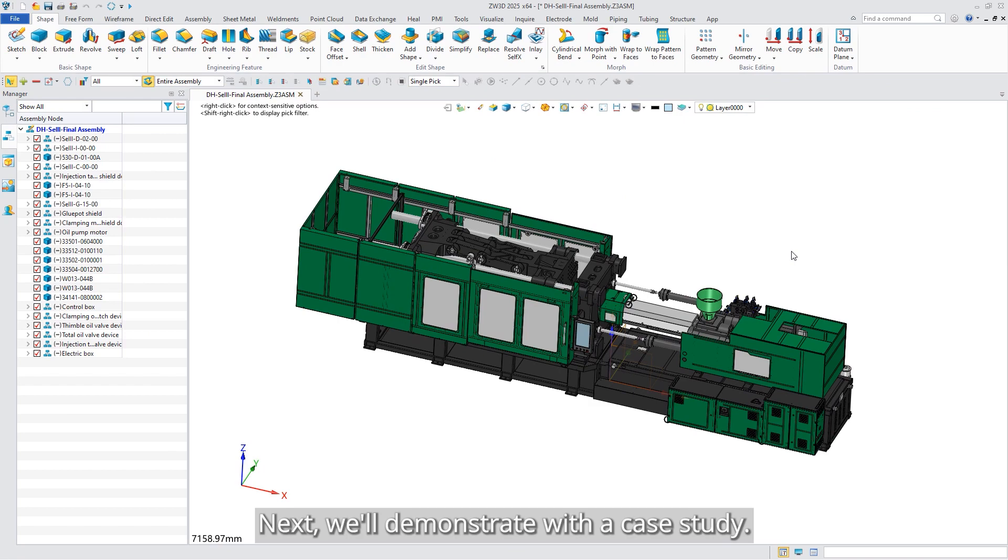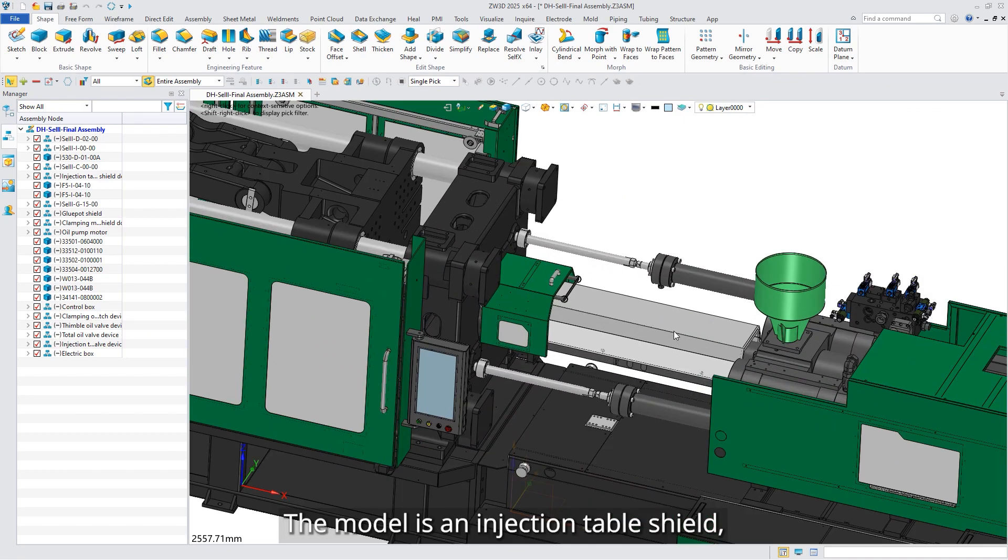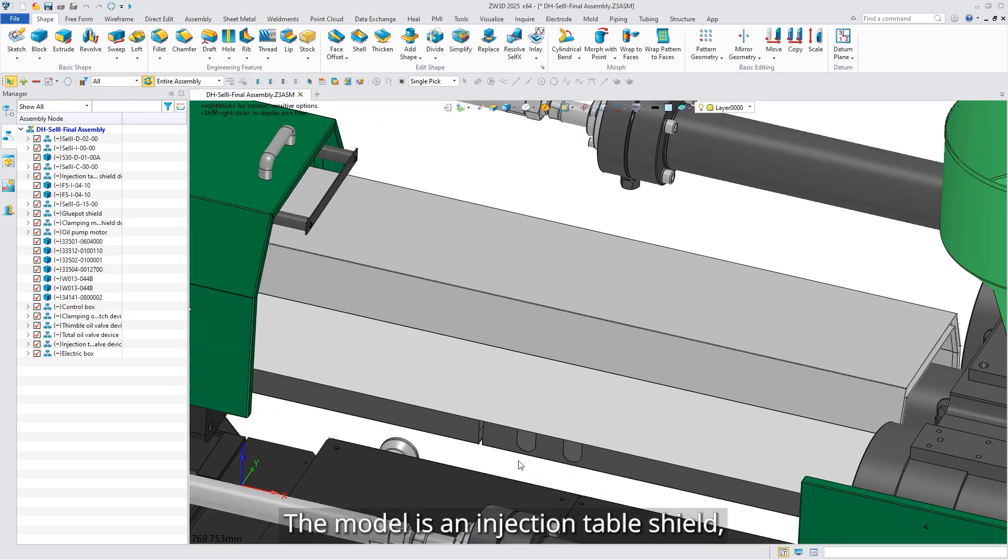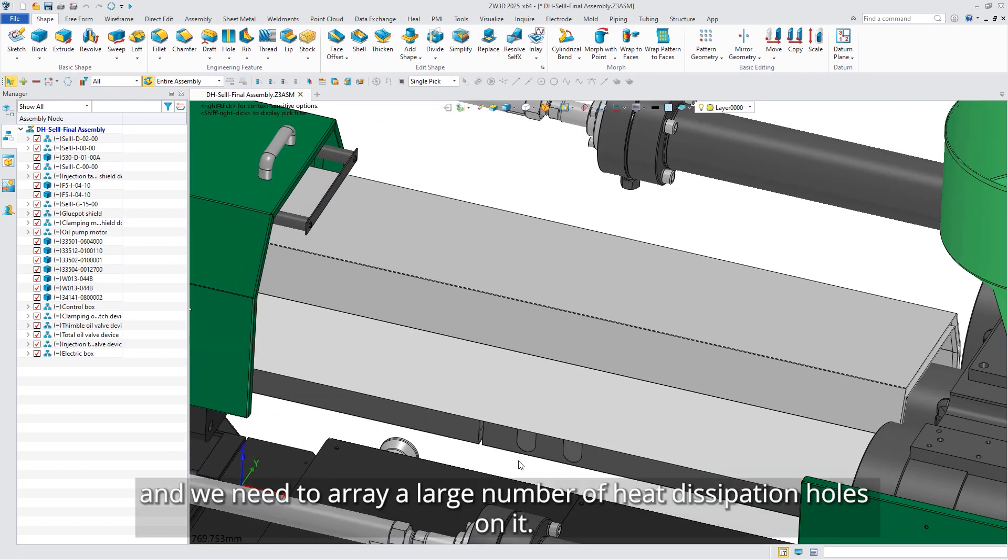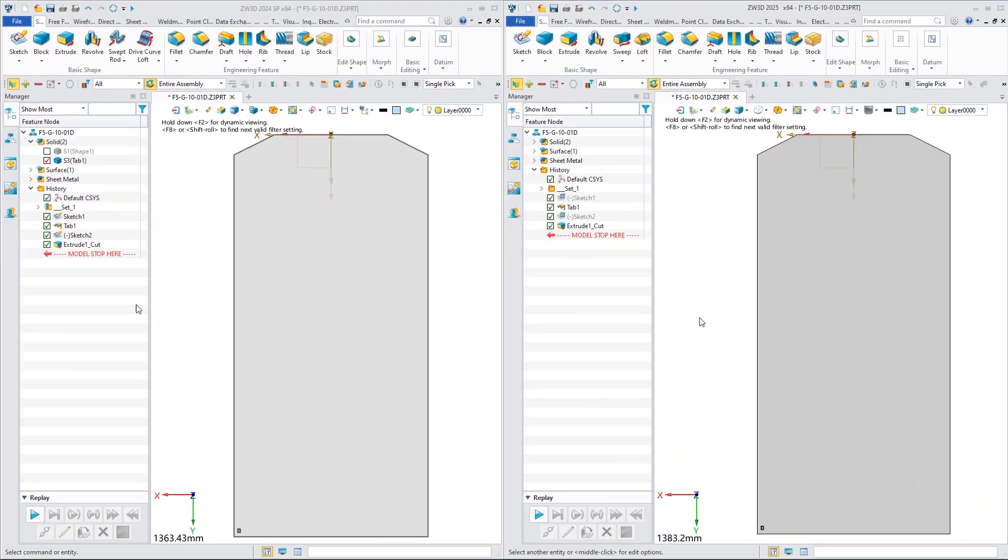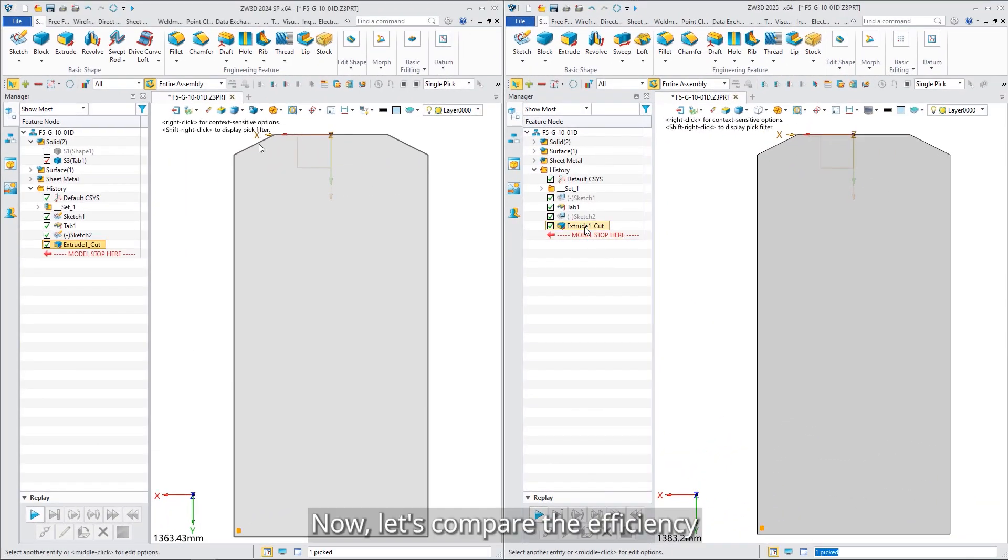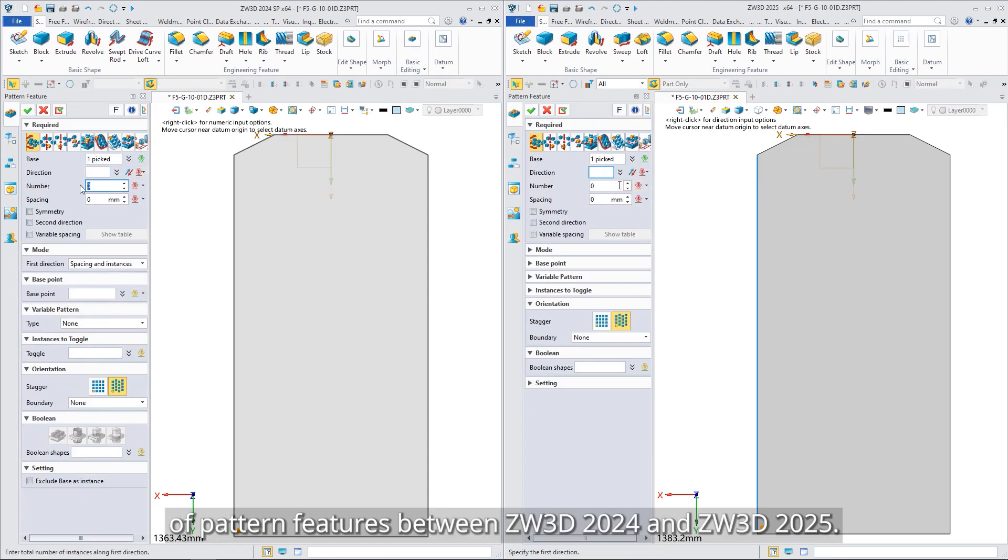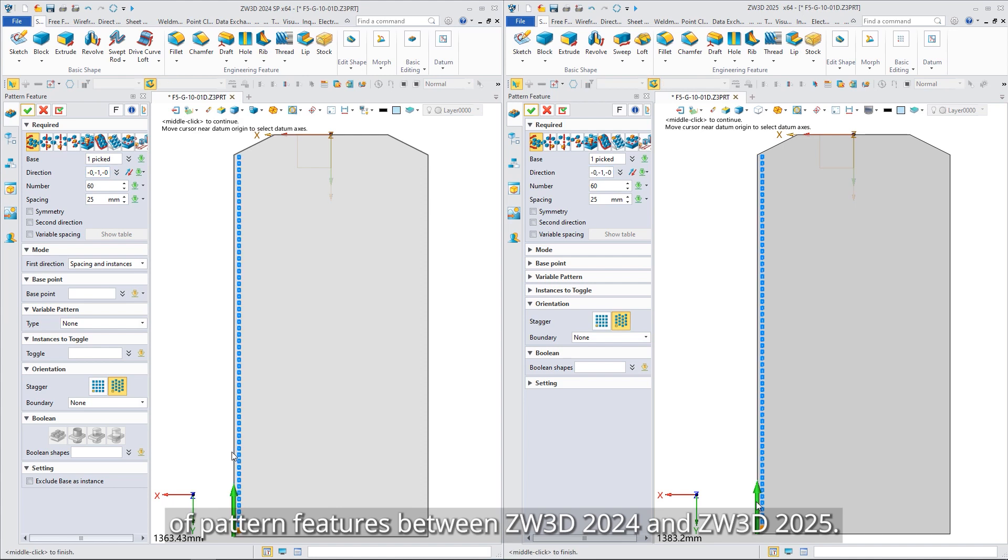Next, we'll demonstrate with a case study. The model is an injection table shield, and we need to array a large number of heat dissipation holes on it. Now let's compare the efficiency of pattern features between ZW3D 2024 and 2025.